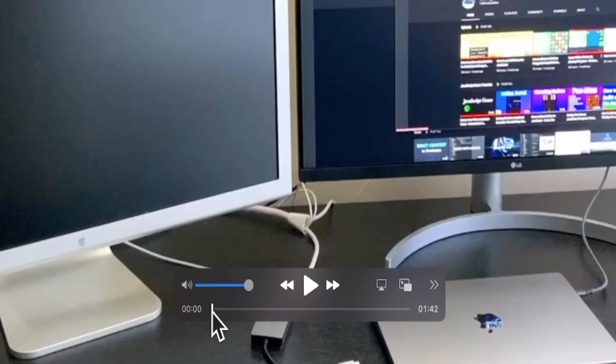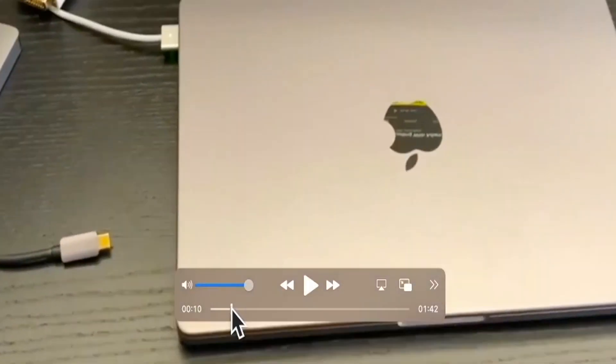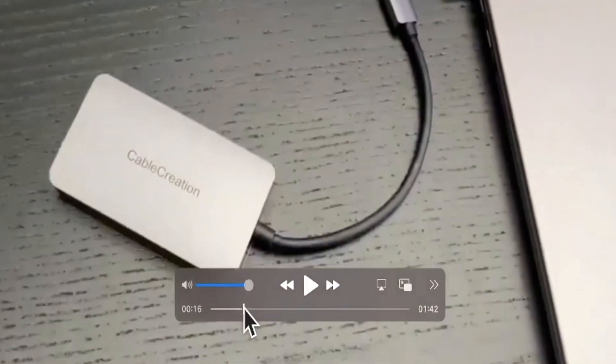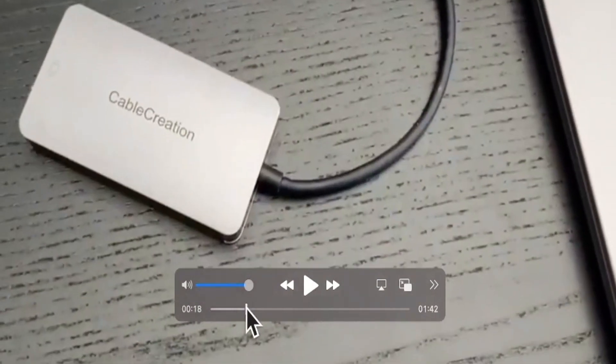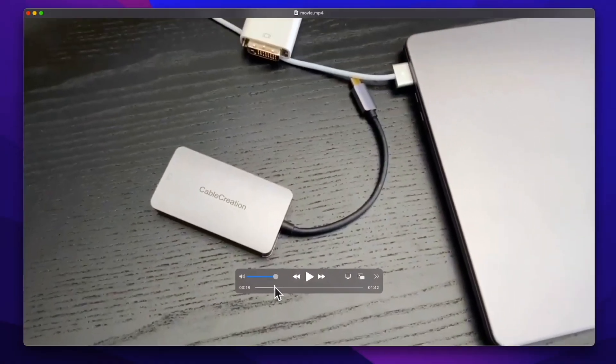This means that we're going to be providing a start trim for this particular video of 10 seconds and an end trim of 18 seconds, which will produce a final trimmed video of 8 seconds.